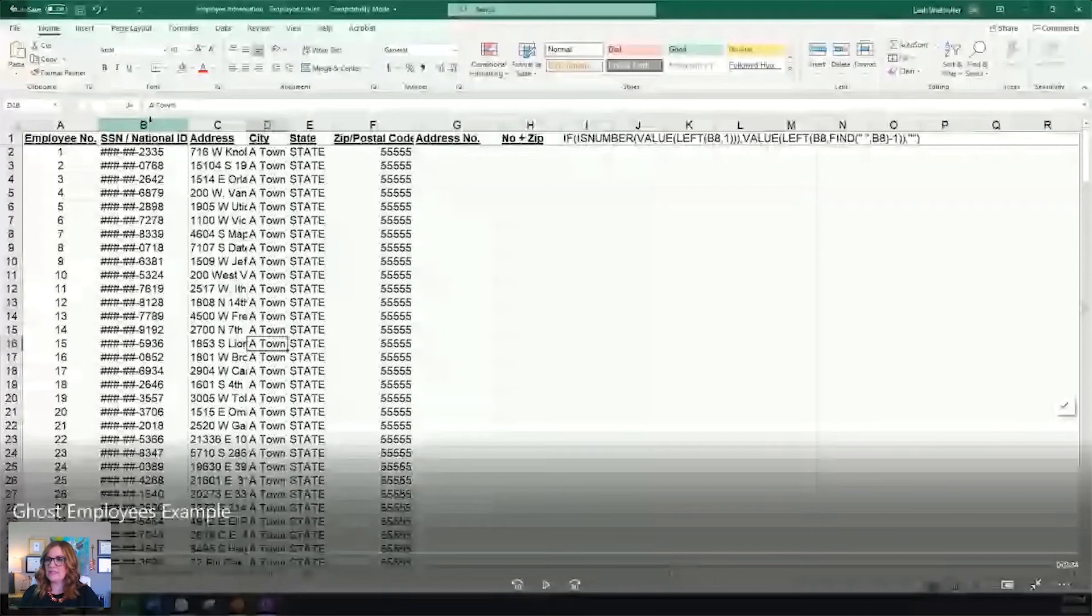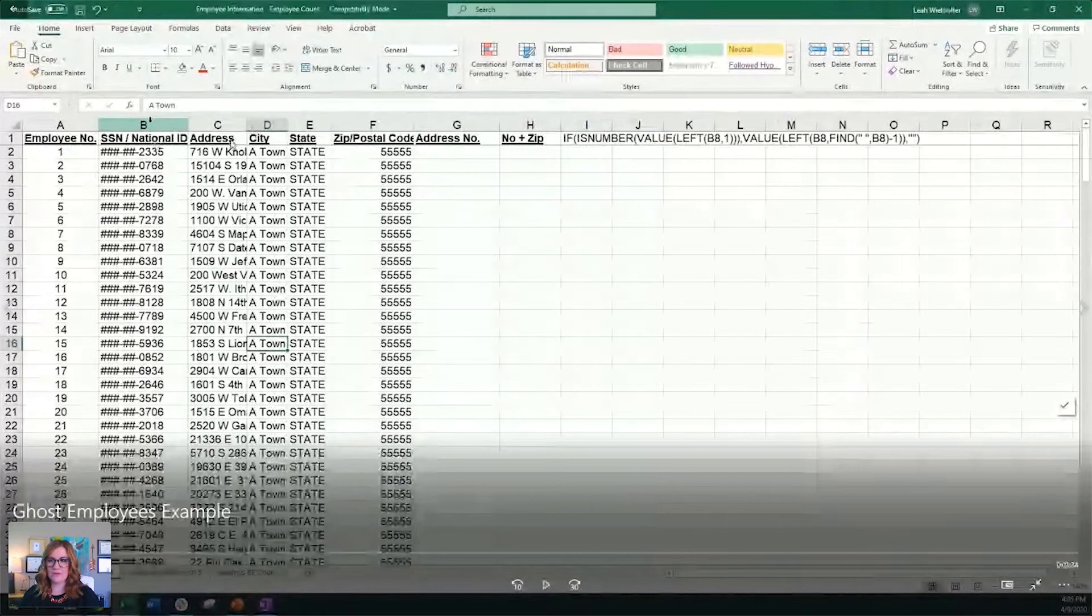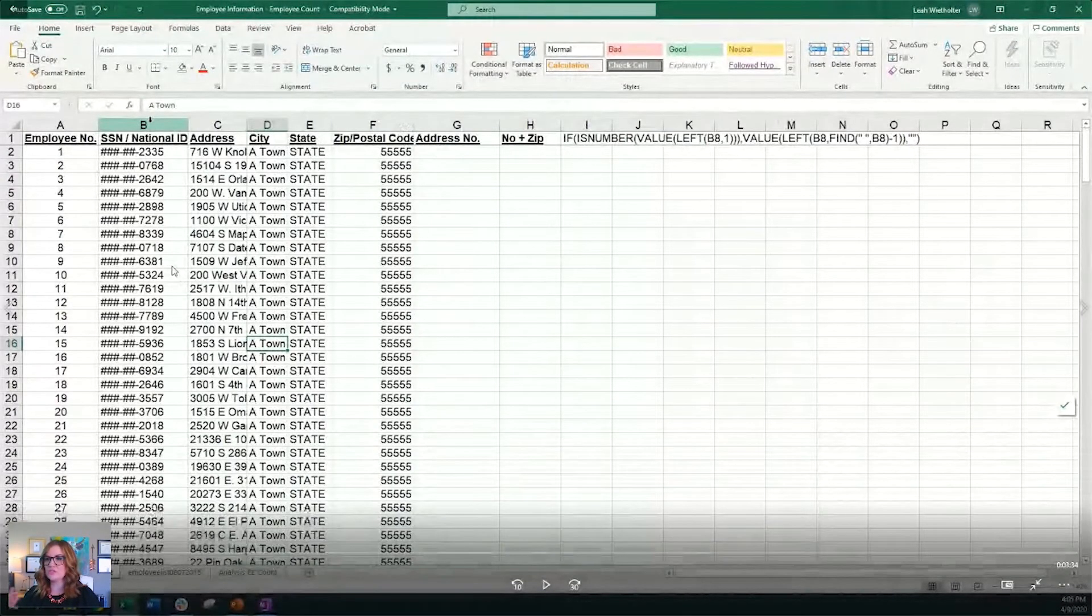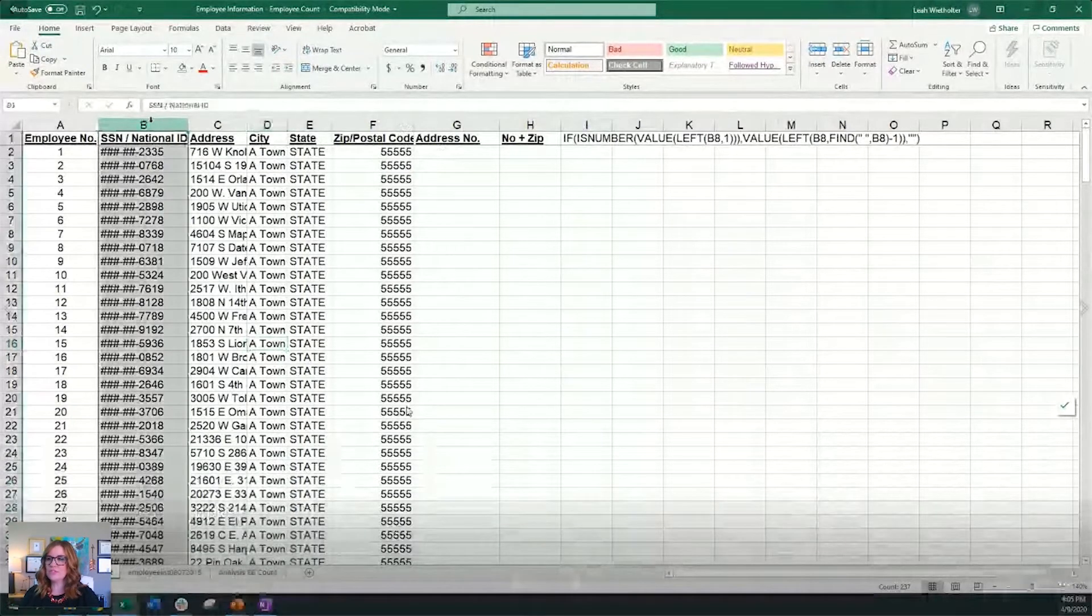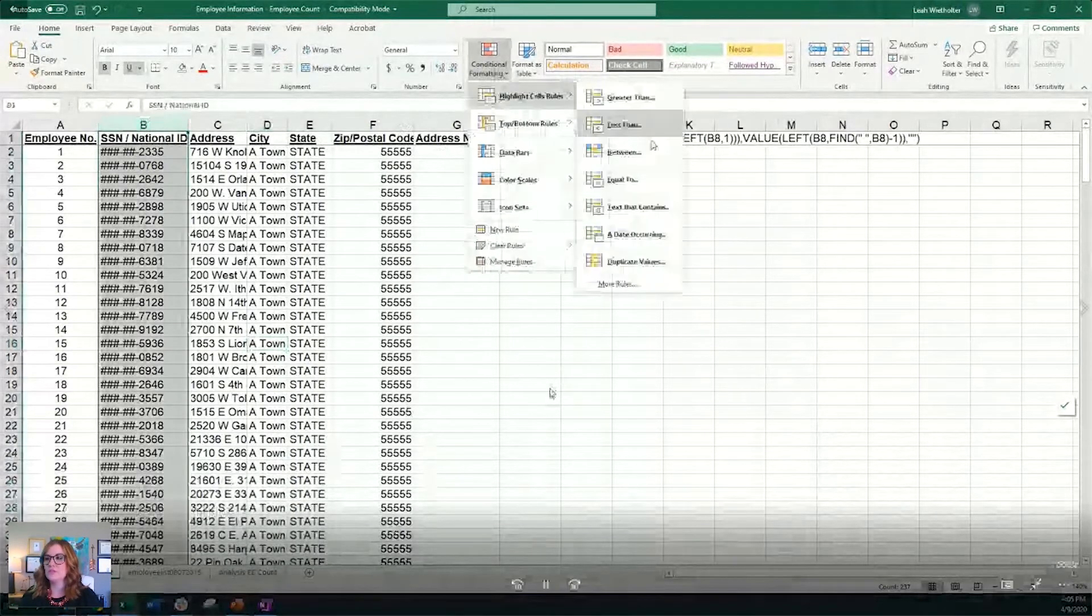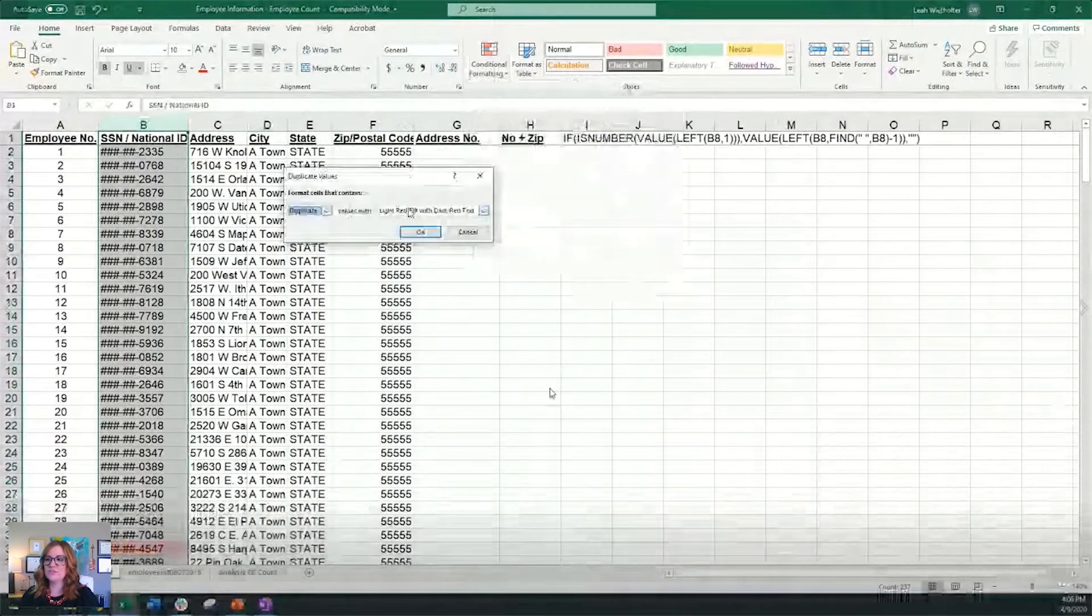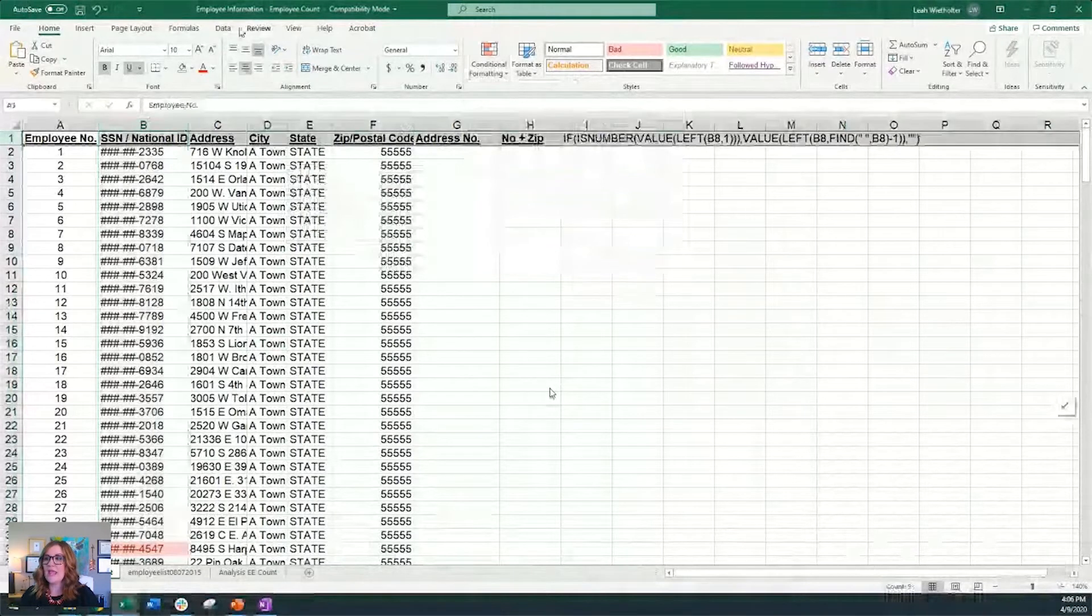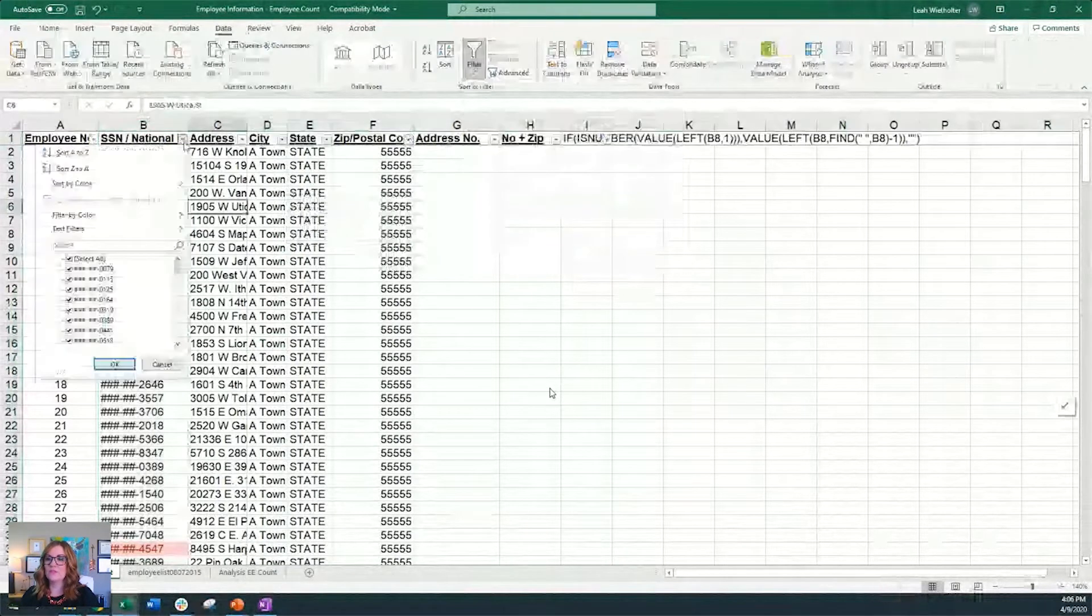Some of the things we're going to be looking for are duplicate social security numbers, duplicate addresses. We're going to look for employee records that have no addresses. And then also we need to just look at the number of employees. So this is our example of ghost employees, but this contains the last four of socials, their addresses, cities, states, zip codes. These are just all of your employees information. So the first thing we're going to look for are duplicate social security numbers.